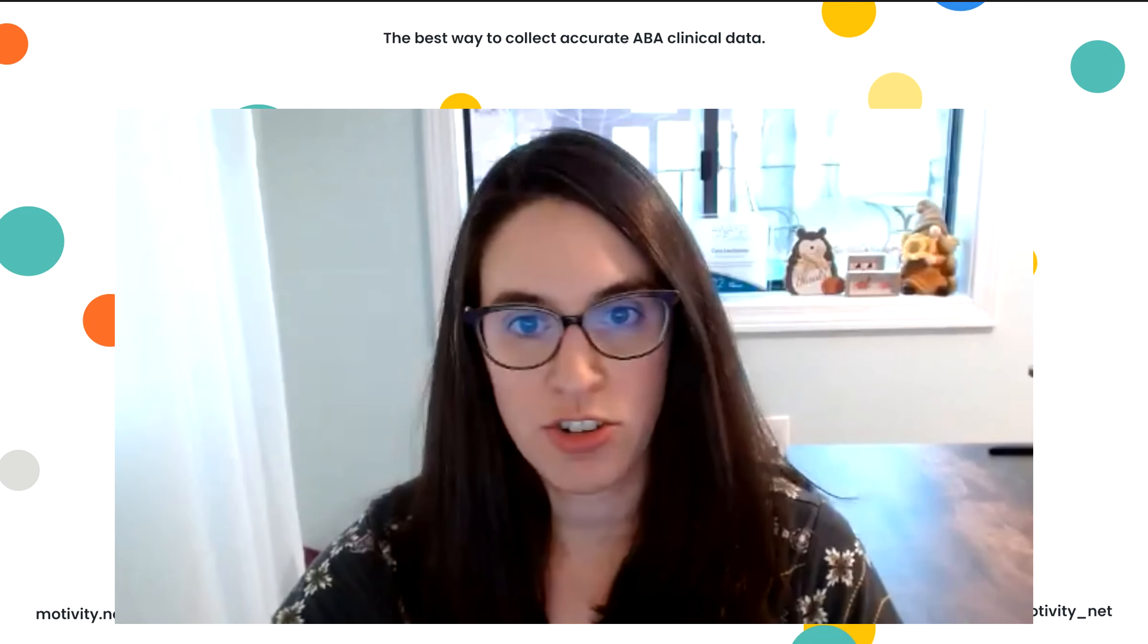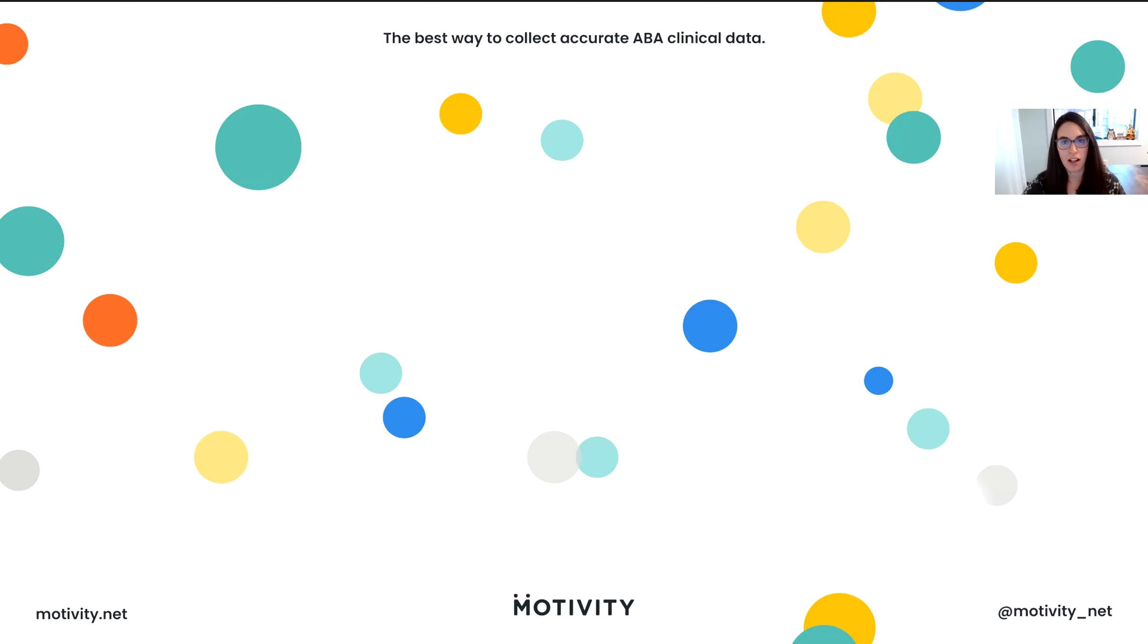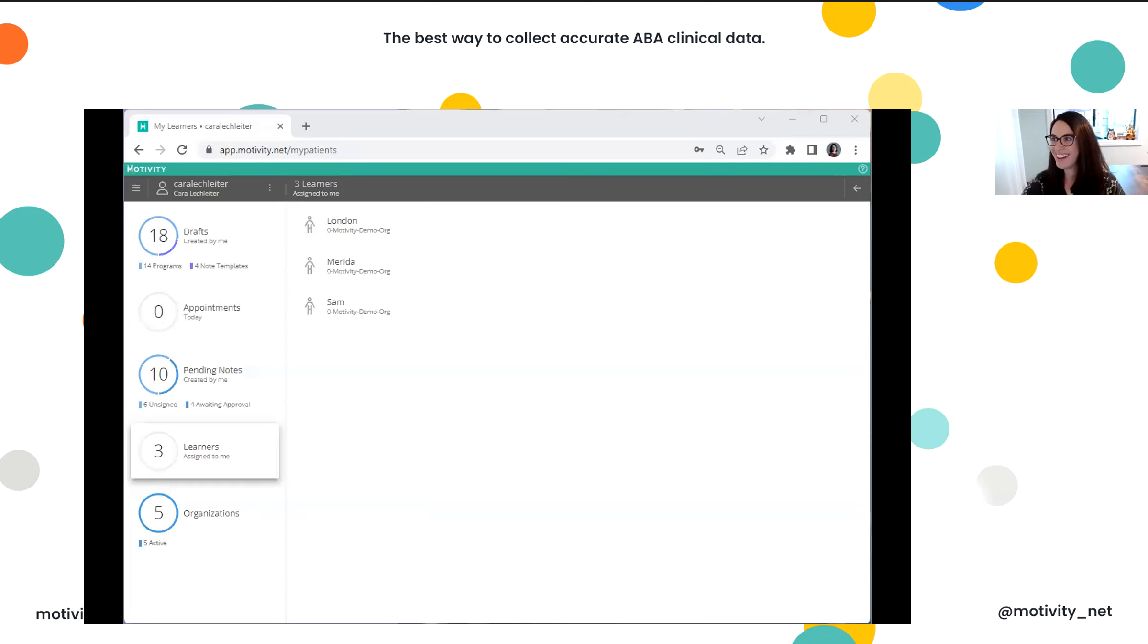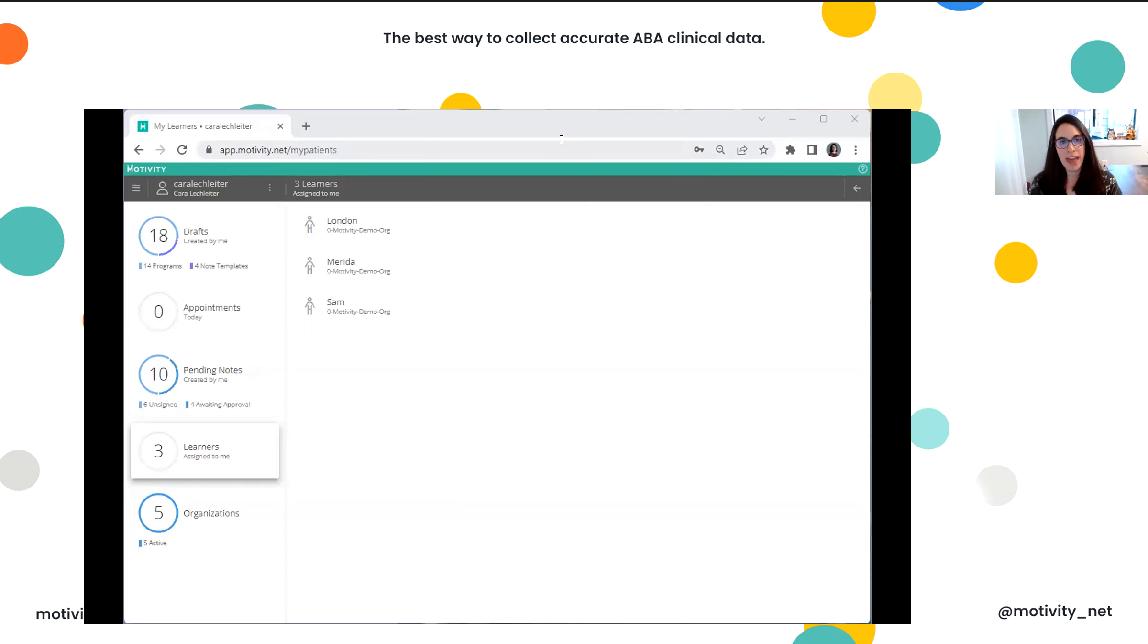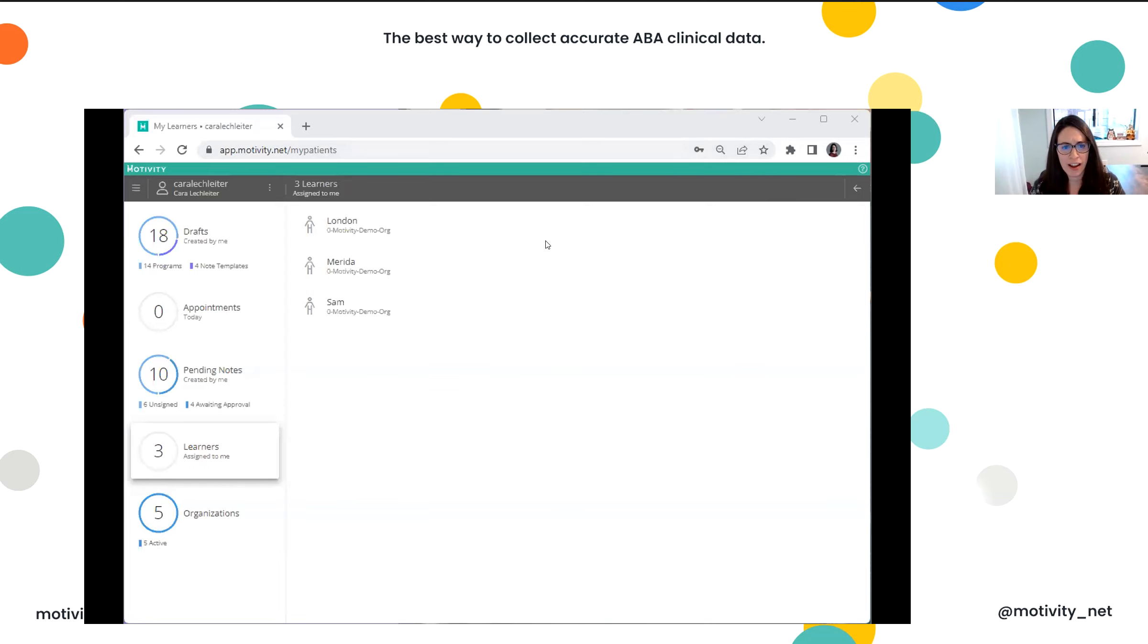Let me just go ahead and share my screen and make sure that all looks good. Hi, I'm Kara Luckleiter. I am a BCBA and Director of Sales at Motivity. I just wanted to give you an overview of what our software looks like, and it's going to be super quick, really high level.